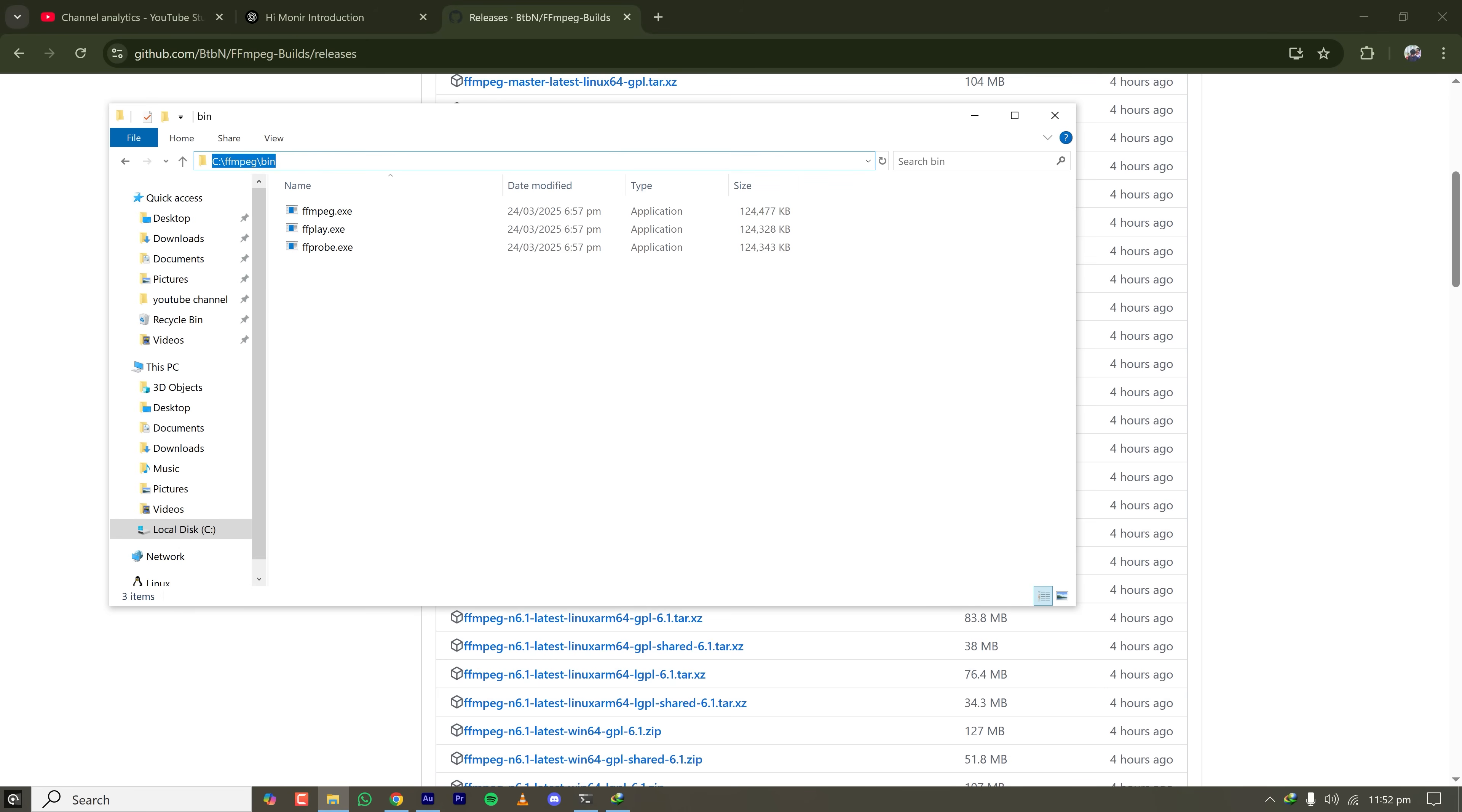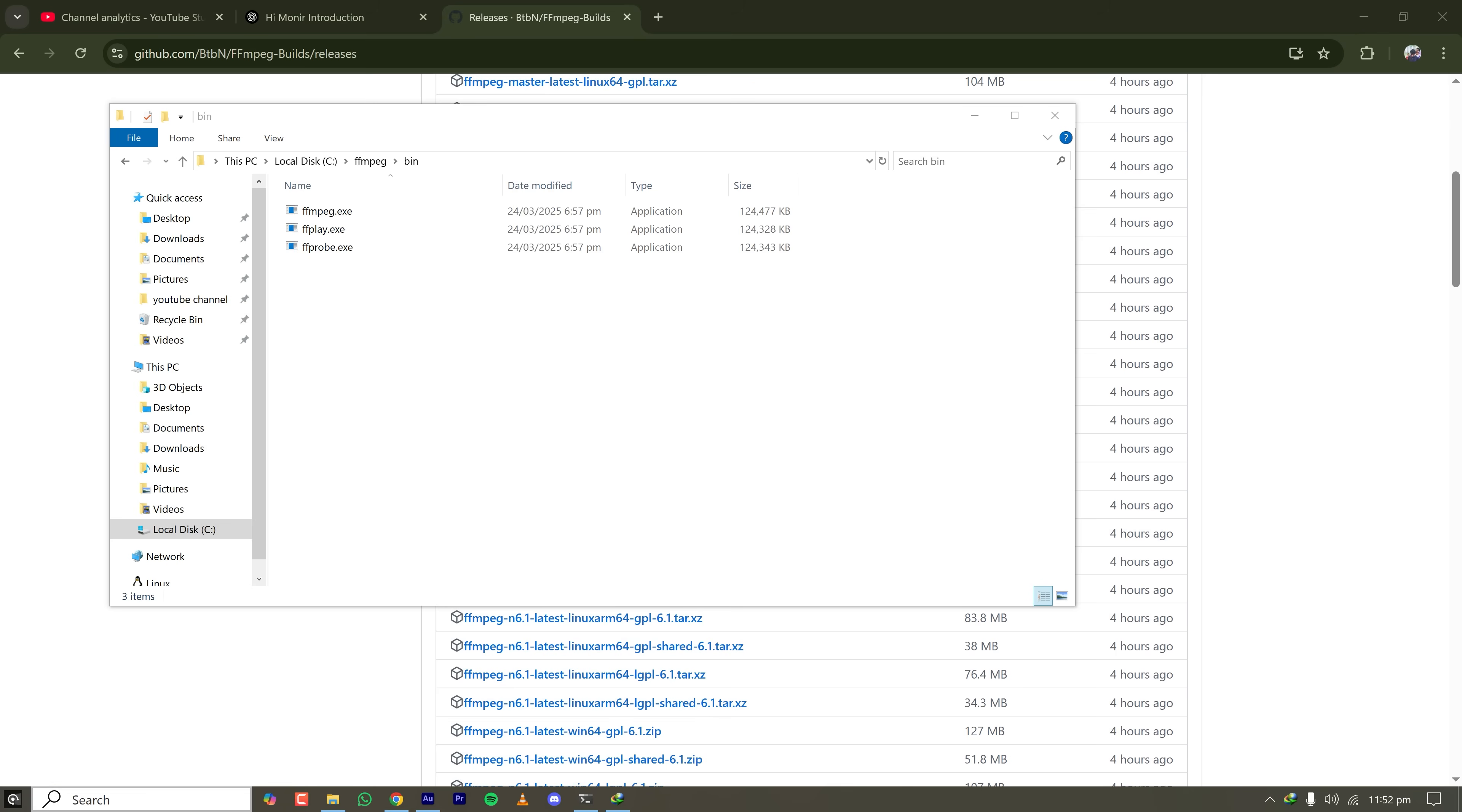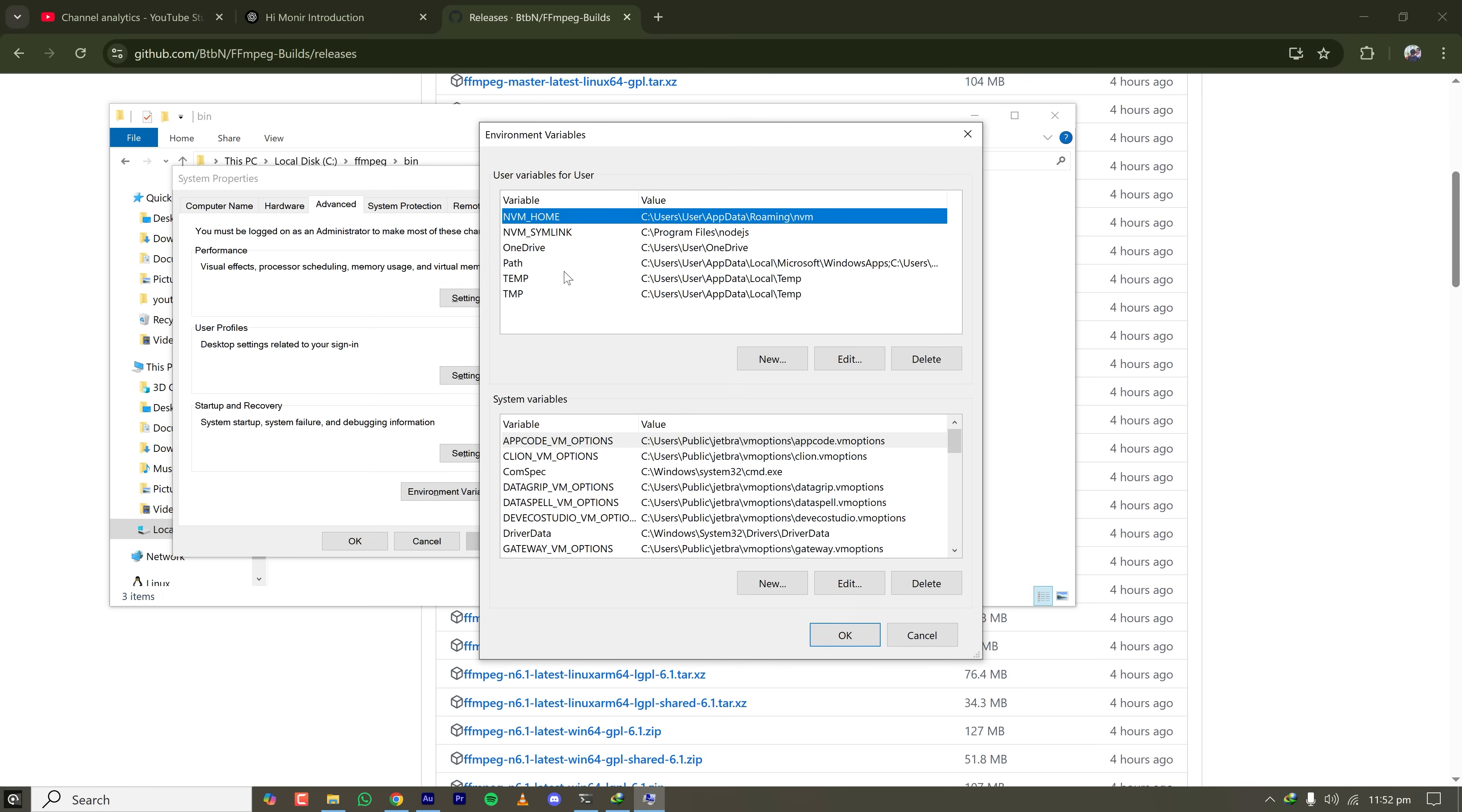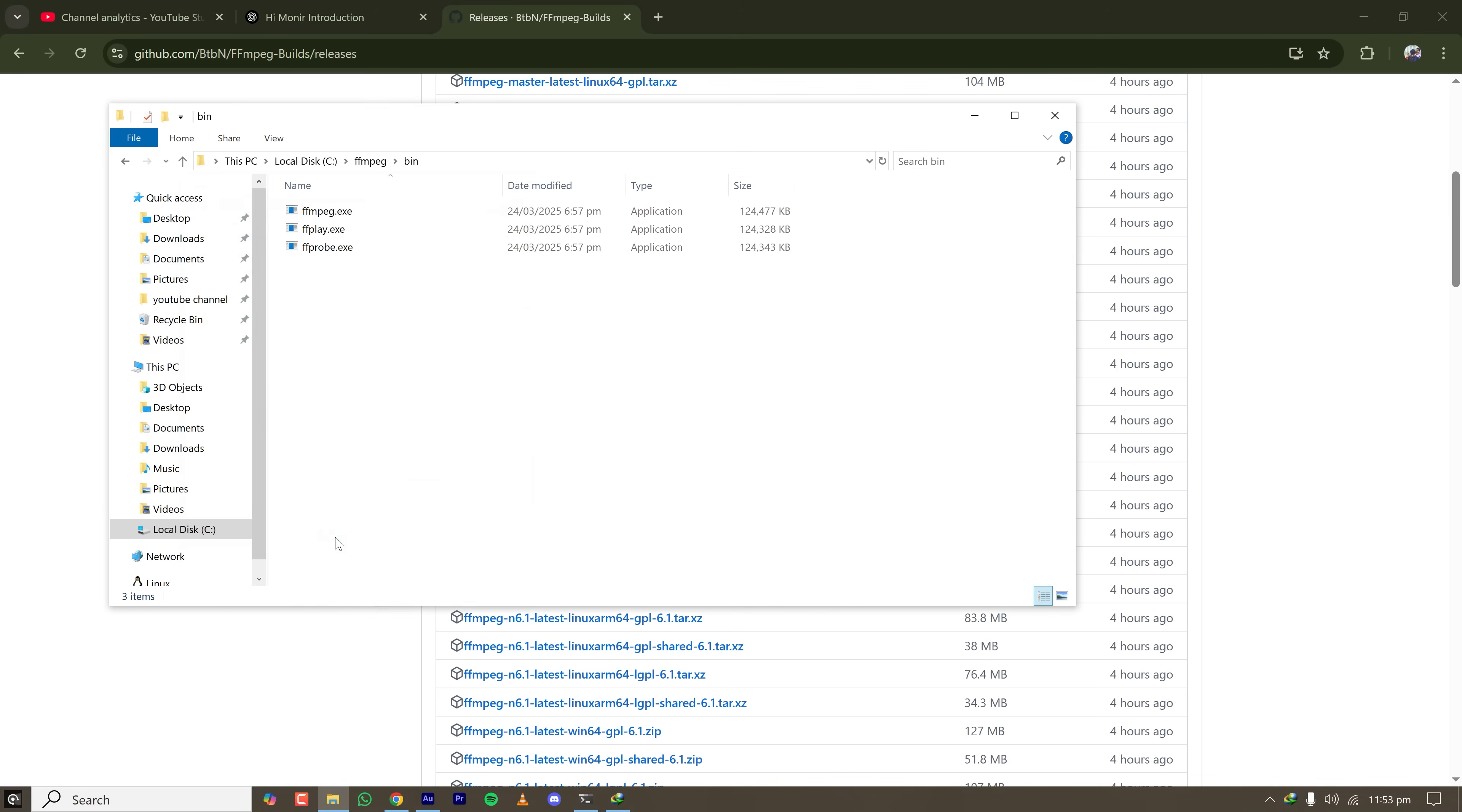So copy the path of this bin folder by clicking here, and then go to your environment variables and click on environment variables. Here now click on path, double click on path and click on new, and paste the copied bin folder path which contains the FFmpeg.exe. Now click OK and OK. Now everything is done. FFmpeg is installed on my Windows PC.